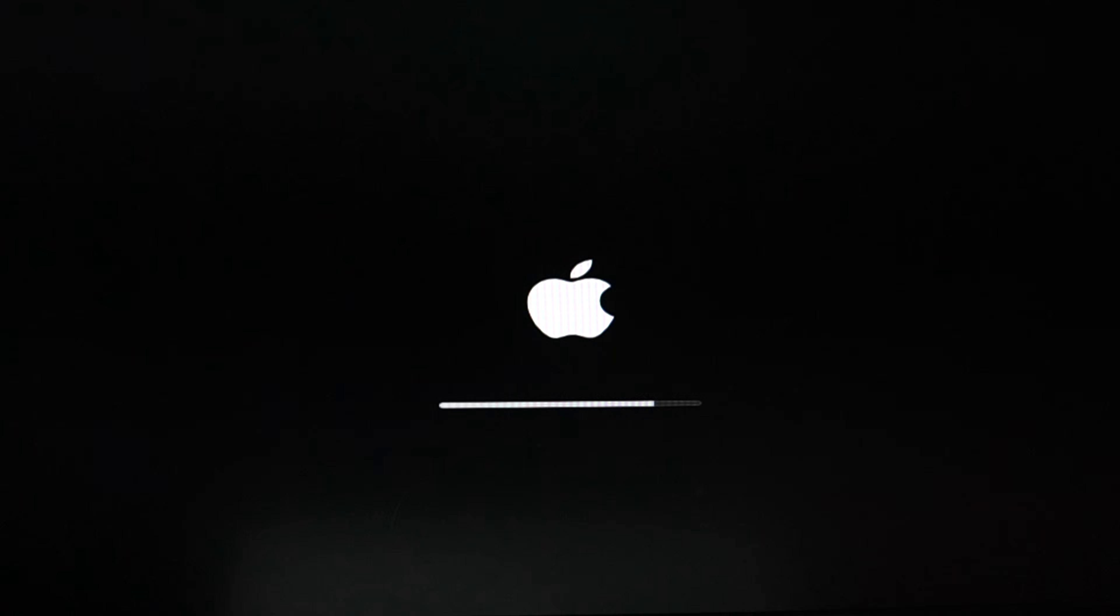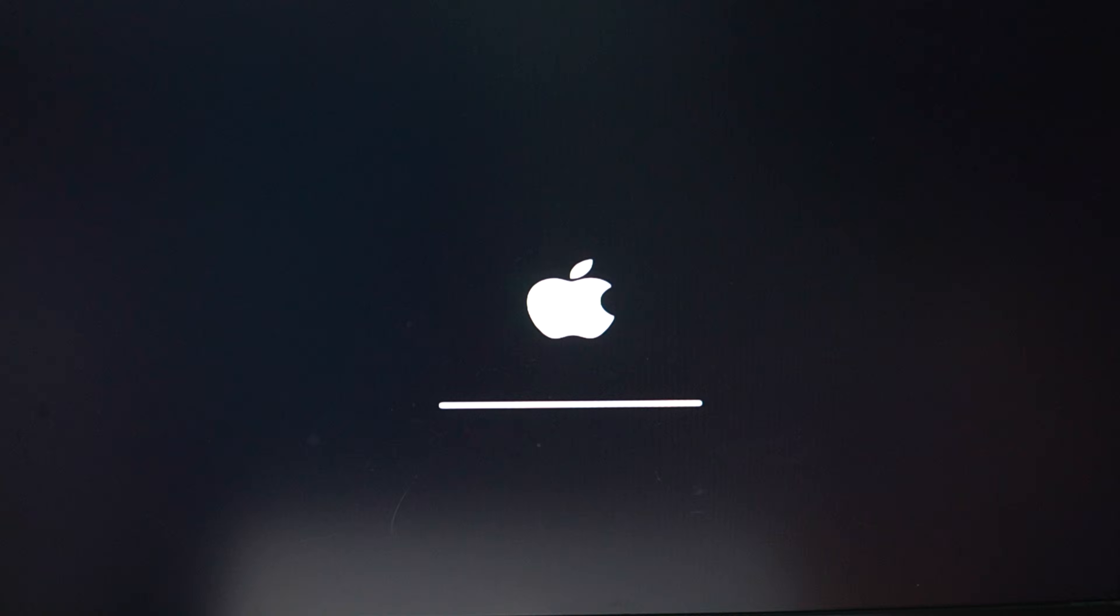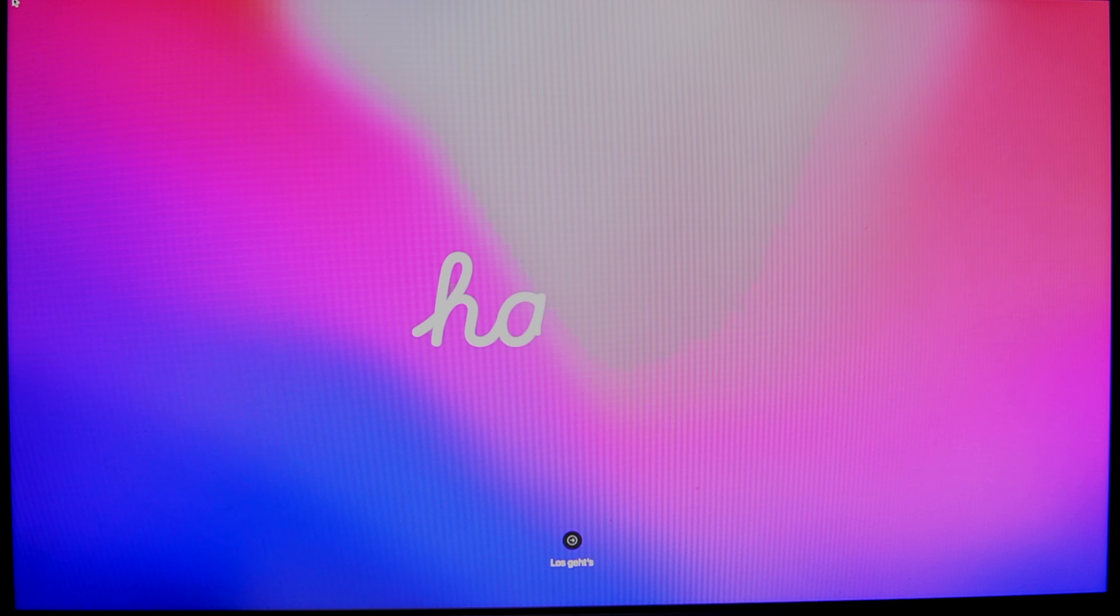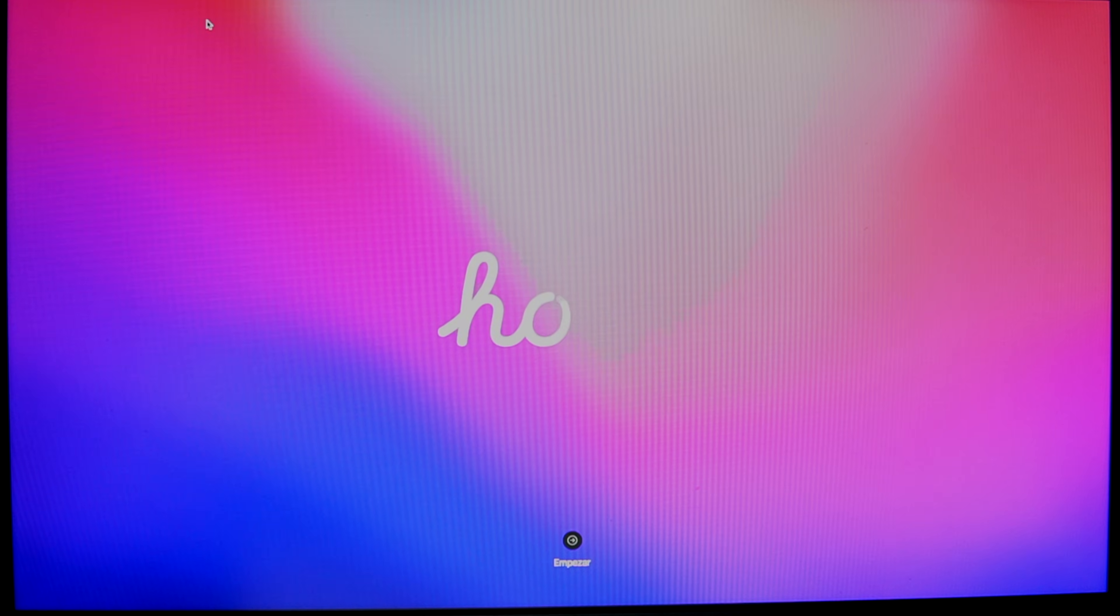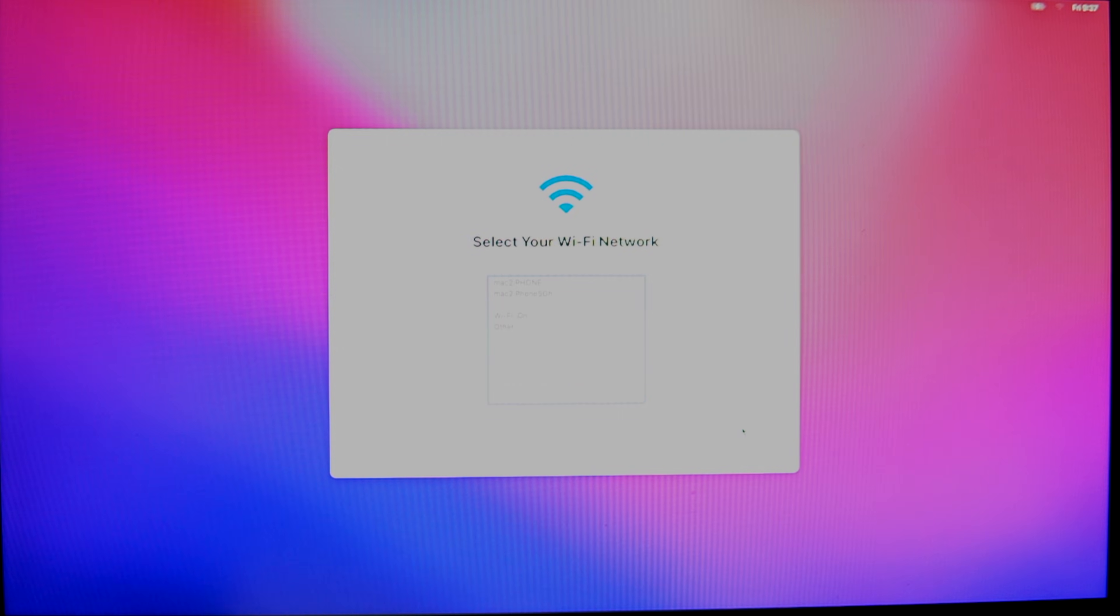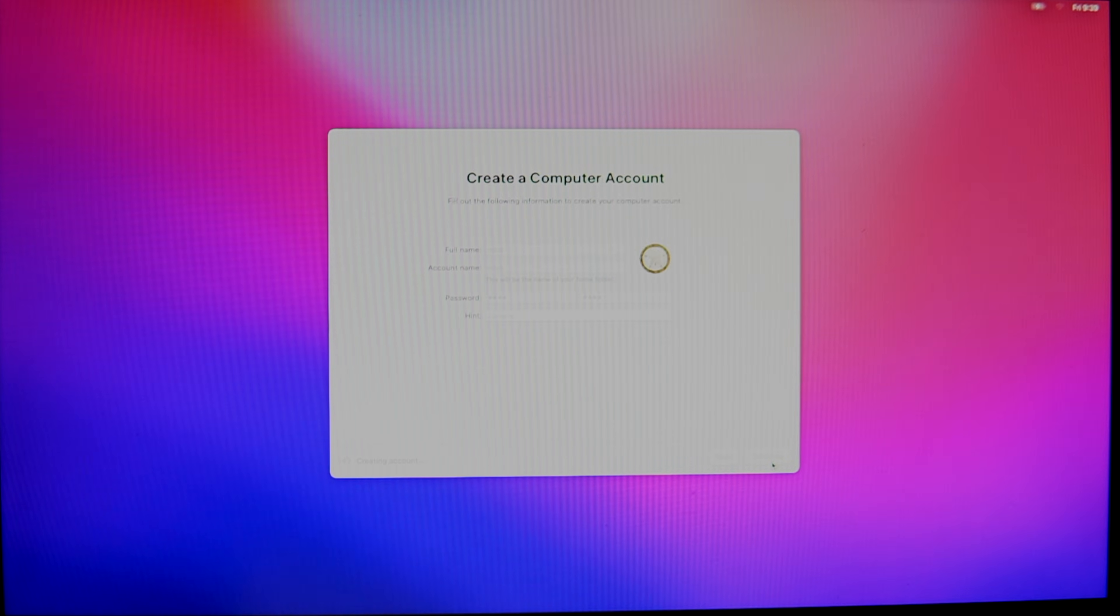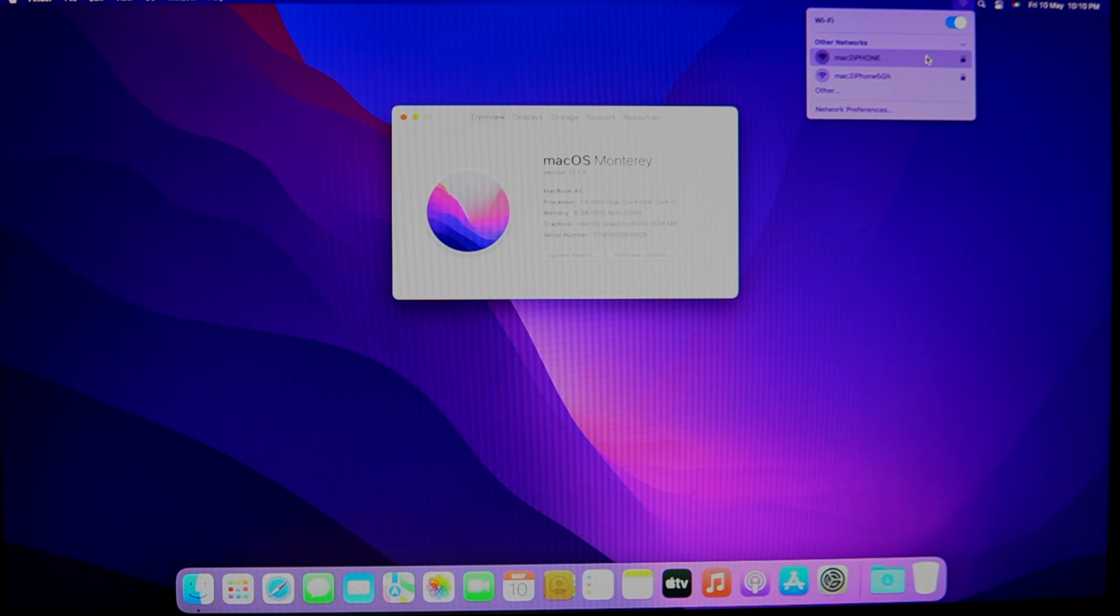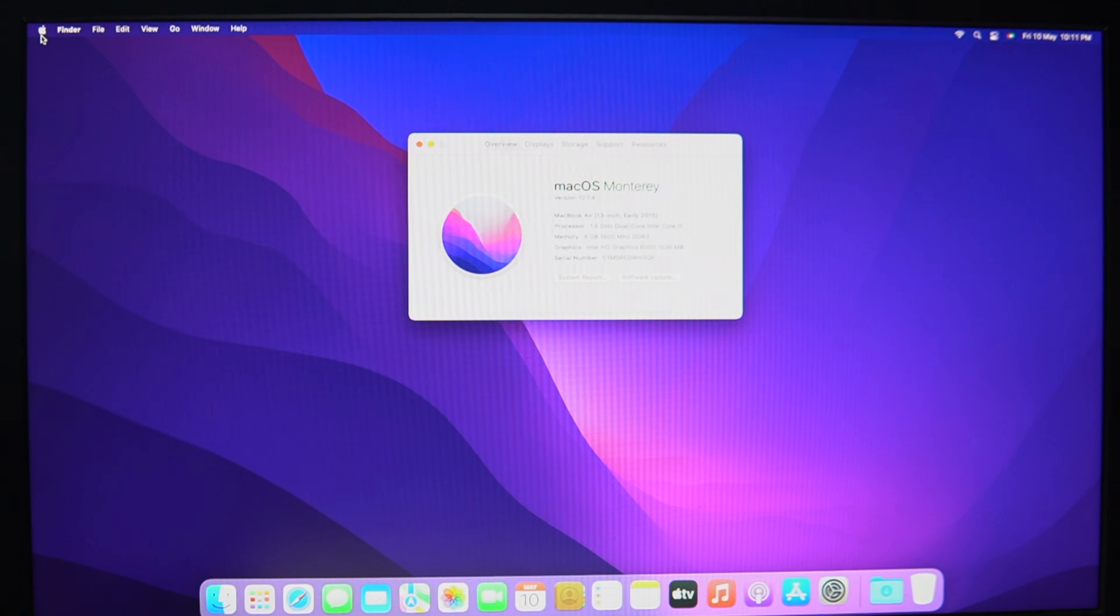Make a note that in this process data will be removed if you have any. Here I got macOS Monterey, which is the official latest version for MacBook Air 2015. You may find a different version, but don't worry, this process will be the same. By the way, in the next video we will see how to upgrade it to the latest macOS Sonoma, which is not officially compatible with this model.